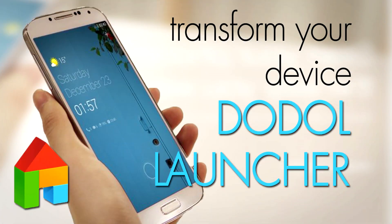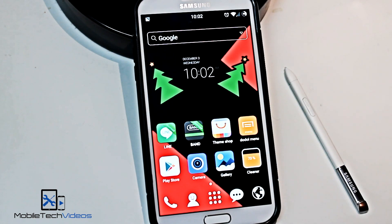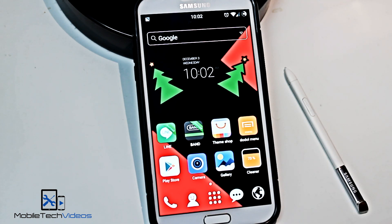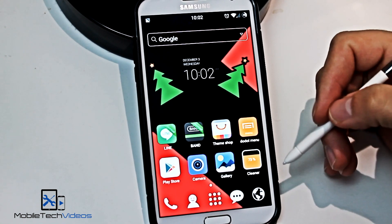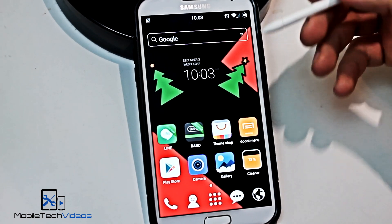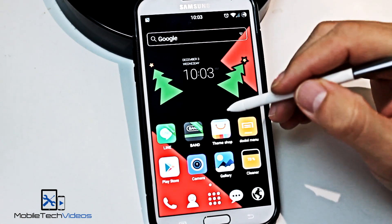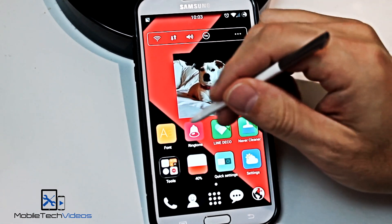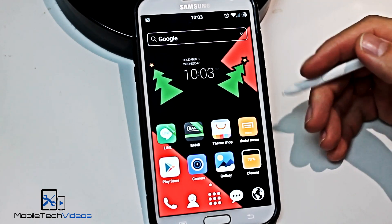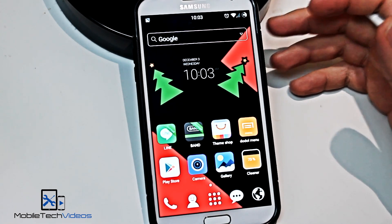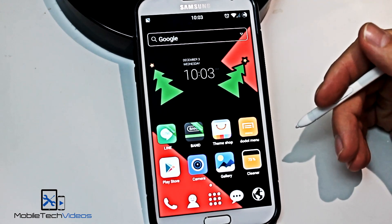So this launcher is called the Dodol — D-O-D-O-L — I guess that's how you pronounce it. It's pretty similar to Go Launcher in my opinion. You can see the icons are similar and some of the functionality is similar. But it is a full-featured launcher. You can customize a ton of things — change the icons, change the themes. You can download tons of themes. It's pretty simple to begin with. There's nothing flashy about it, nothing crazy. It's not like Next Launcher or one of those crazy themed-out 3D animation launchers.